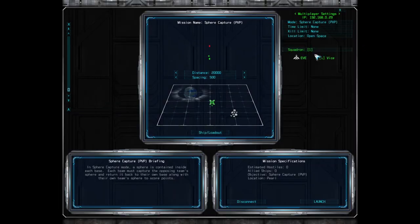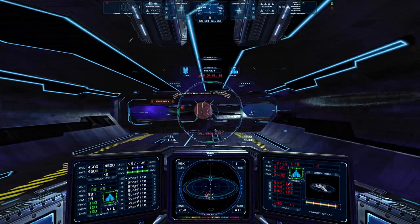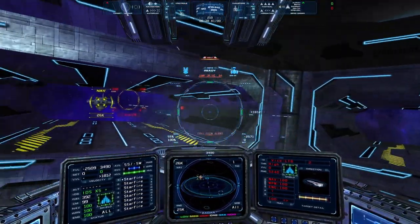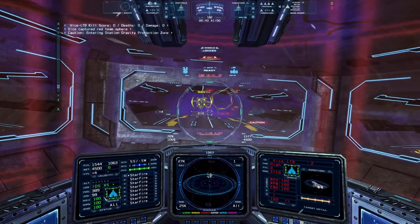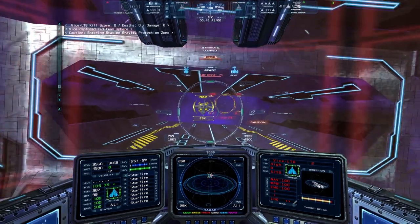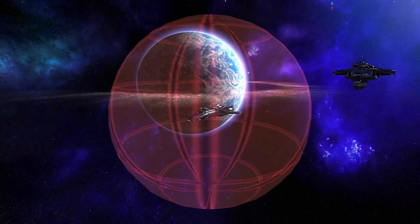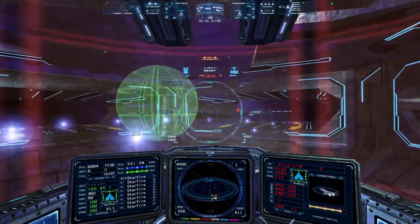The next mode is Sphere Capture. This scenario requires each team to capture a sphere from inside the opposing team's base and return it to their own base. A player simply needs to make contact with the sphere, and once it's locked on, they can carry it back. In order to score a point, that player's own team's sphere must be inside their base. If it's not, they'll have to destroy the other player carrying their own team's sphere before they can score. This mode generally works well with a time limit.